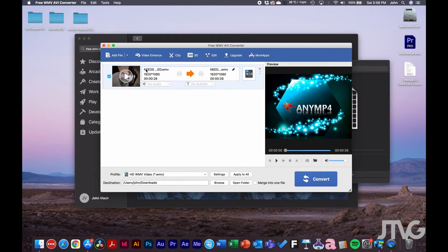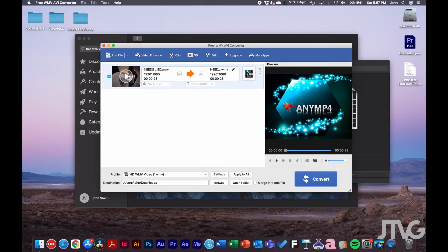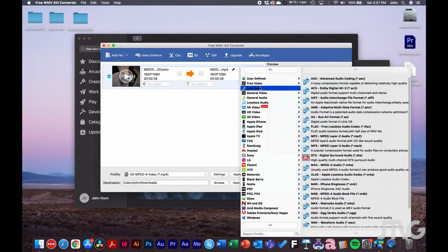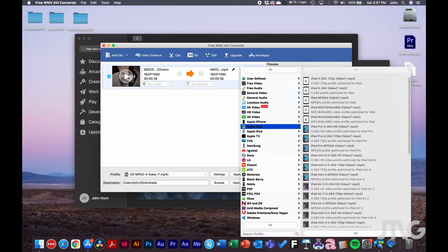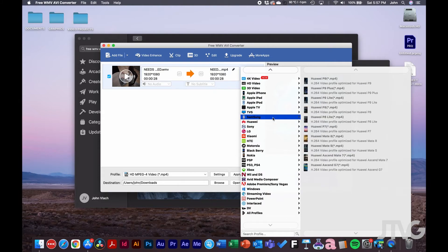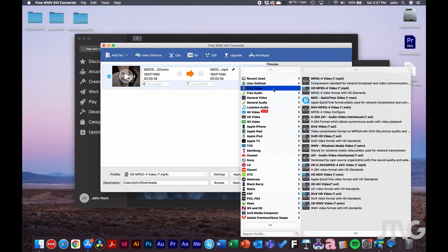It shows you on the left what the file is now — where it came from — and on the right what it's going to be converted to. To change that setting, you just click on it, and you can see there are a lot of different formats you can convert to.